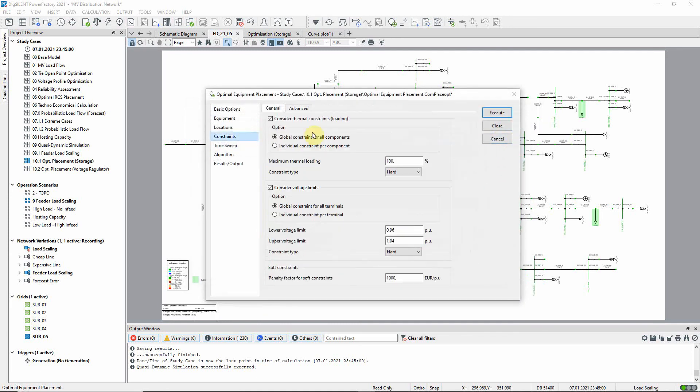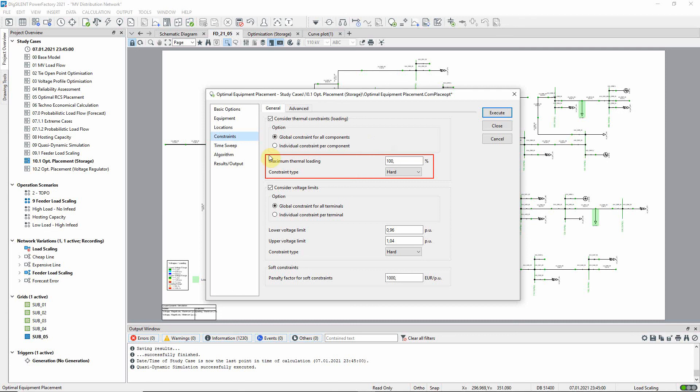On the constraints page of the command dialog we specify that the maximum thermal loading should be 100%. On the time sweep page the command is configured to carry out the calculation for a single day using a time step size of 15 minutes.